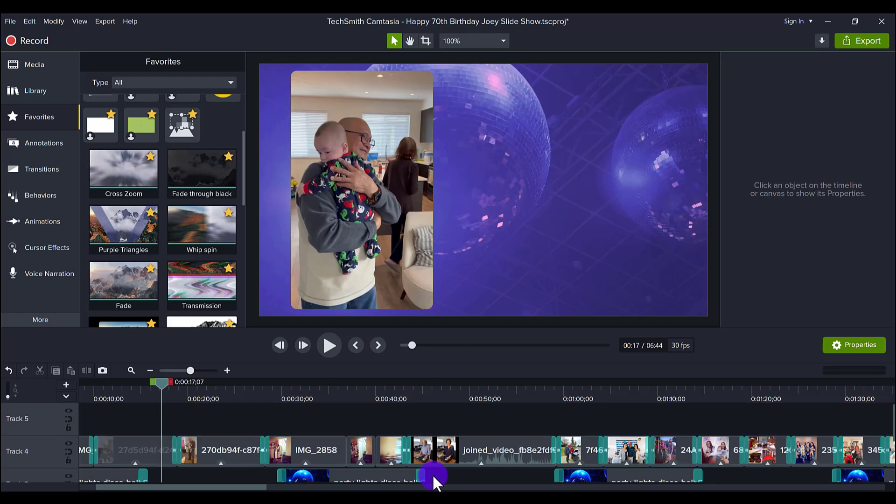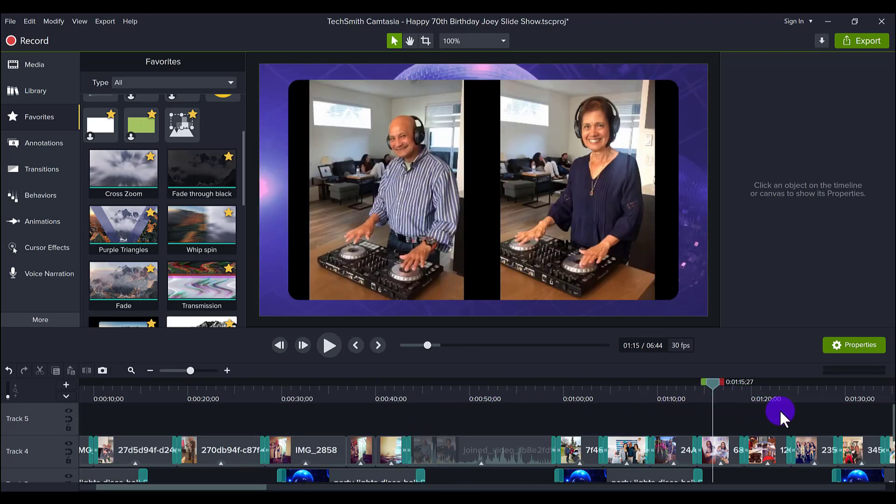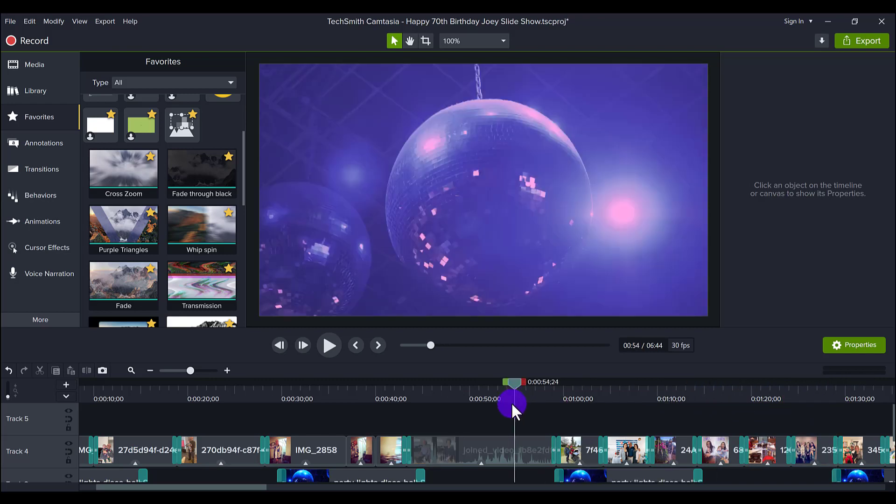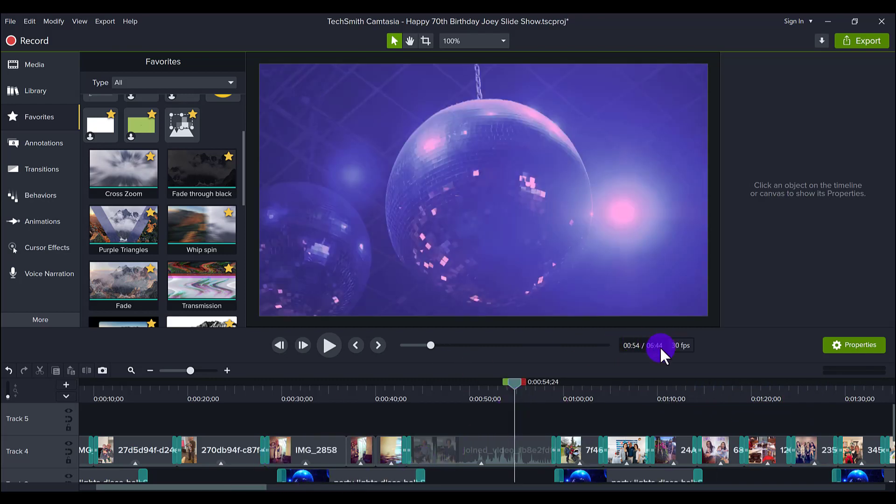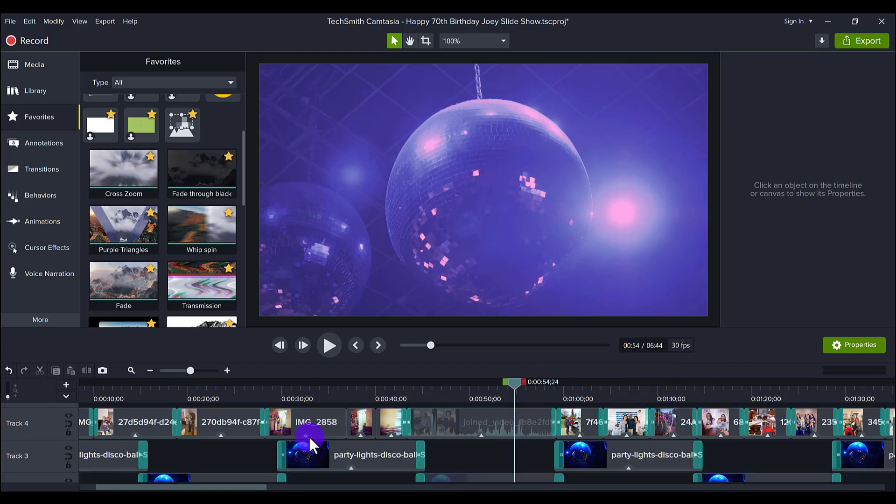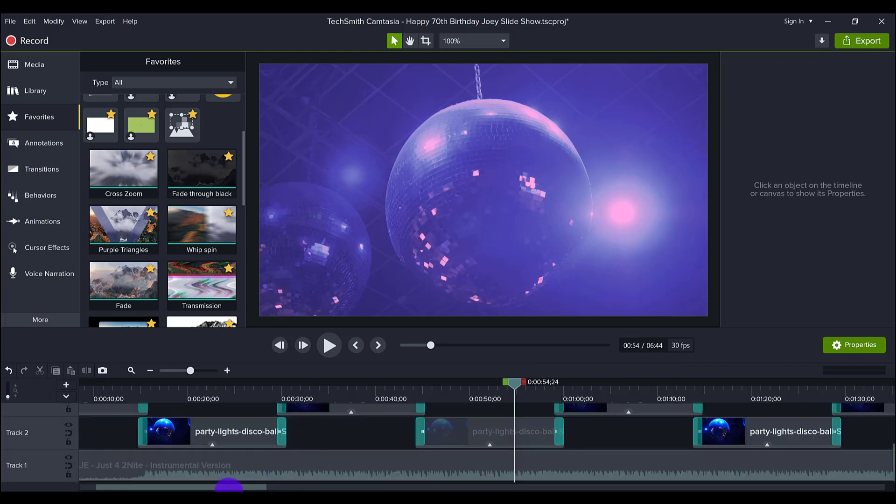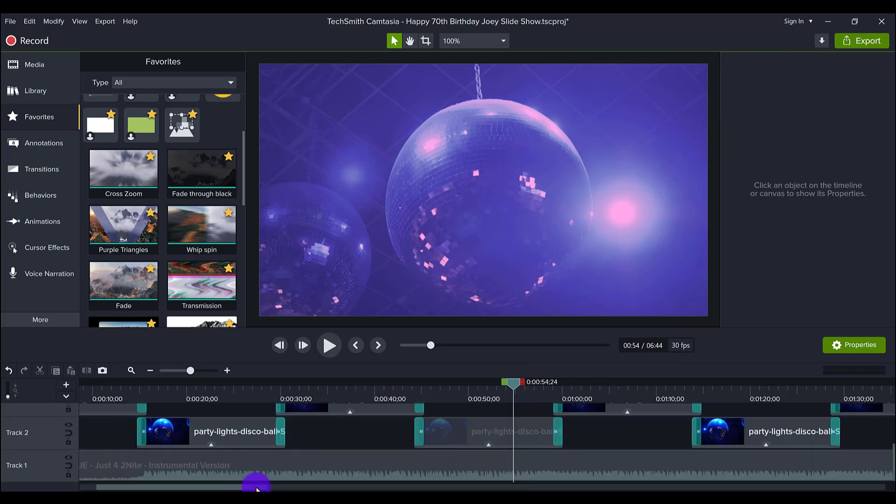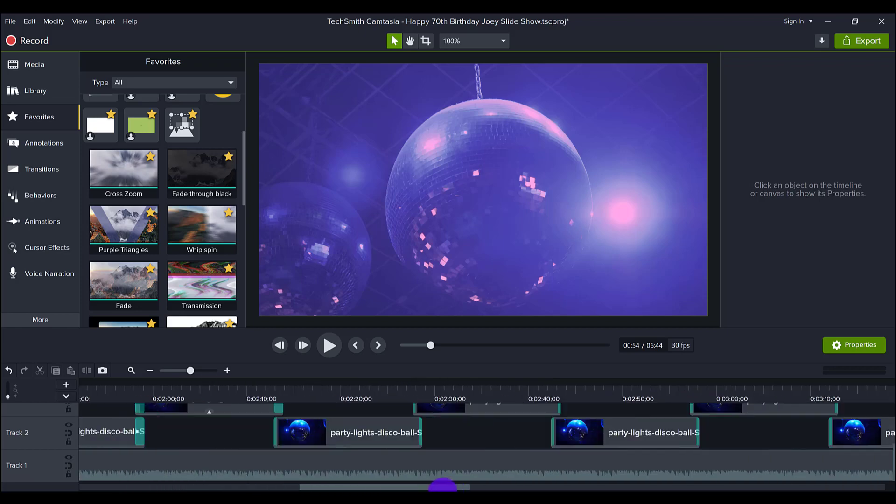Now initially, I didn't know how long this slideshow was going to be. I just placed all the photos and the videos and saw the length of it. And I saw, okay, it's going to be like 6 minutes and 44 seconds.